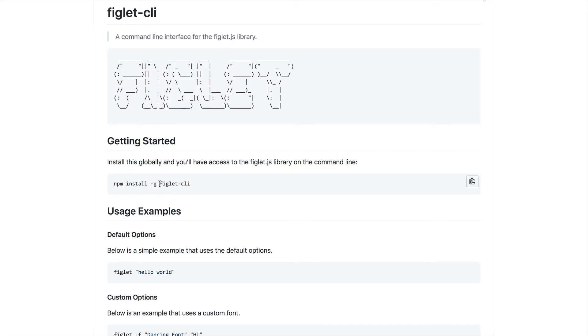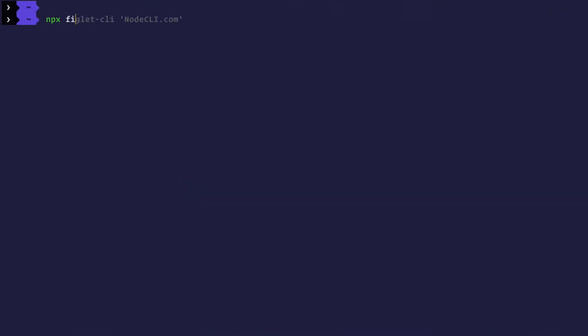So with NPX, I can actually run a particular package right away. I'm typing NPX figlet CLI, and then I'm giving it the text of node CLI.com. What's going to happen here is that NPX is going to look for figlet CLI to see if it is either installed locally or globally.